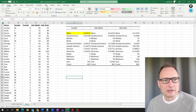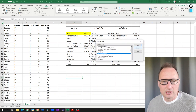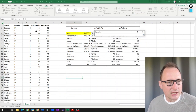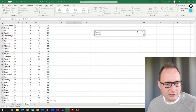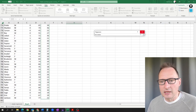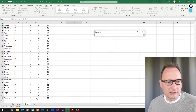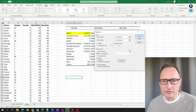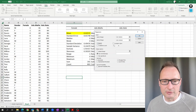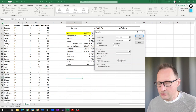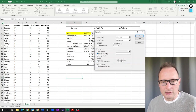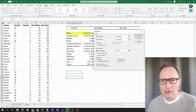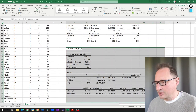We go to Data Analysis and select the Regression module. The Y input range is the advanced stats grade column, and the X input range is the advanced maths column. I highlight the header row as well and tick 'Labels'. We set an output range below and click OK. Here is our regression result.